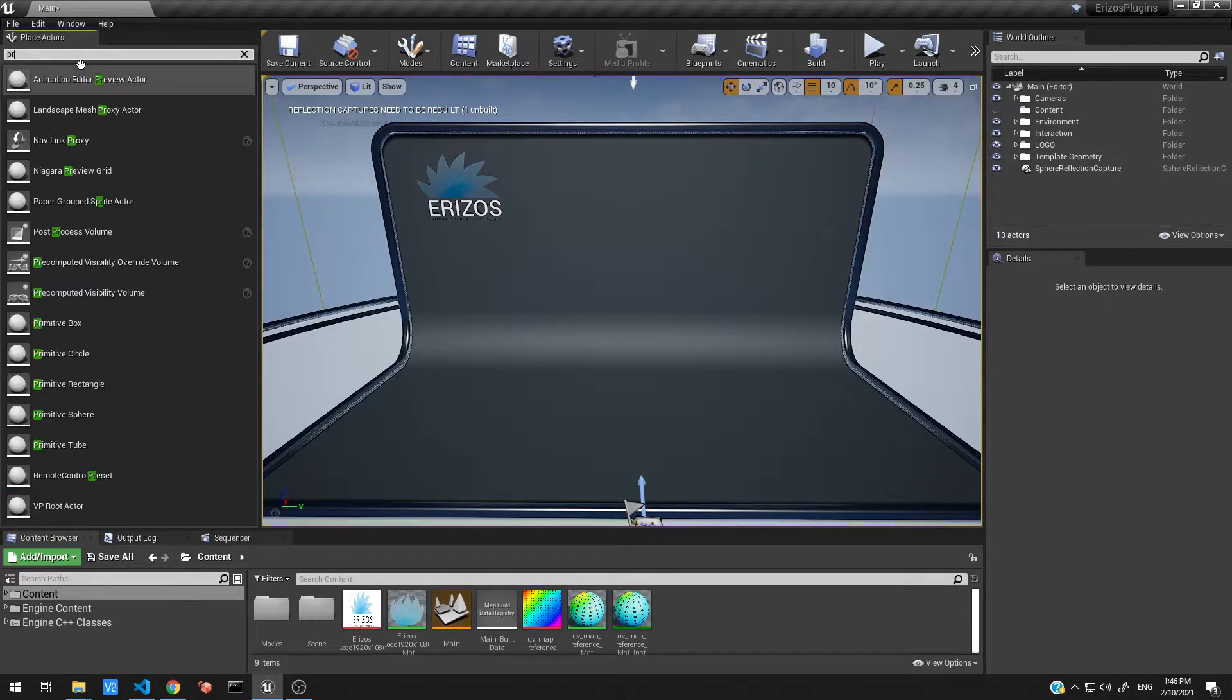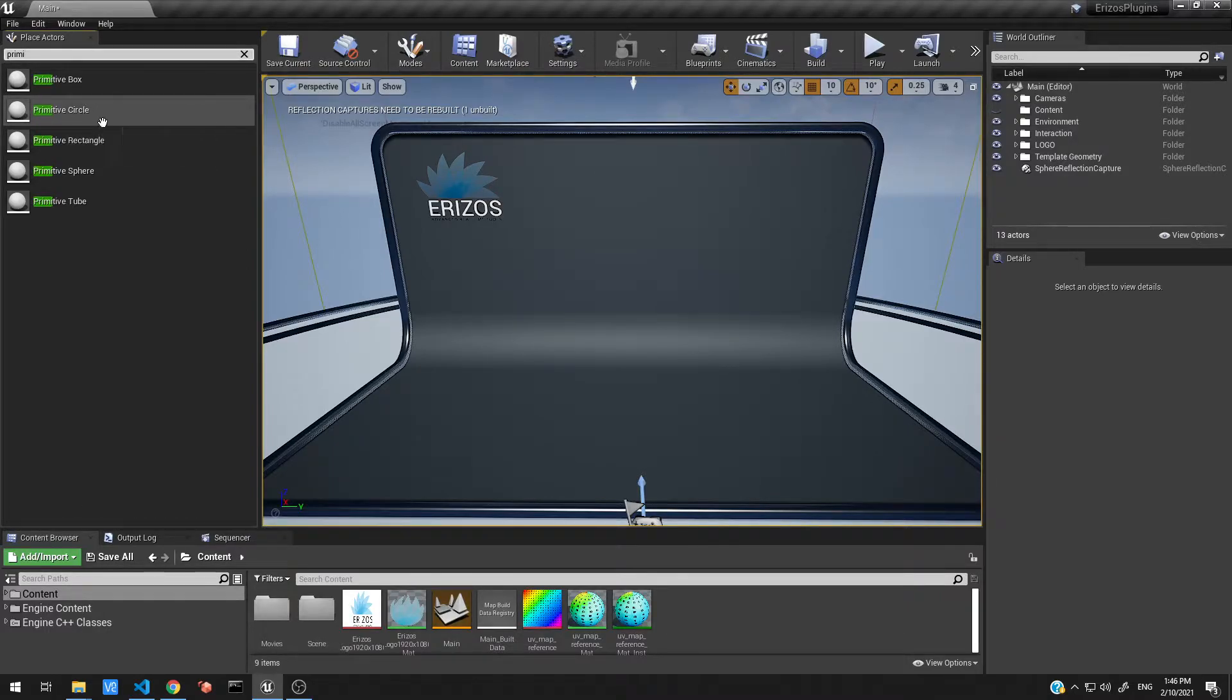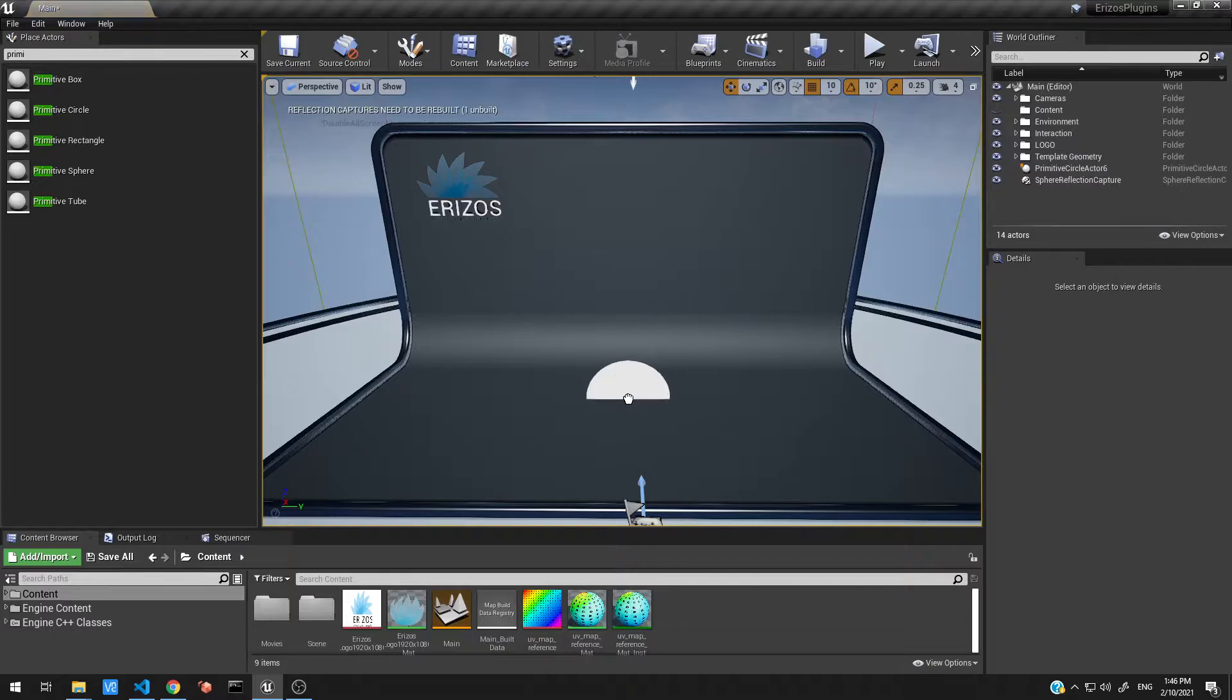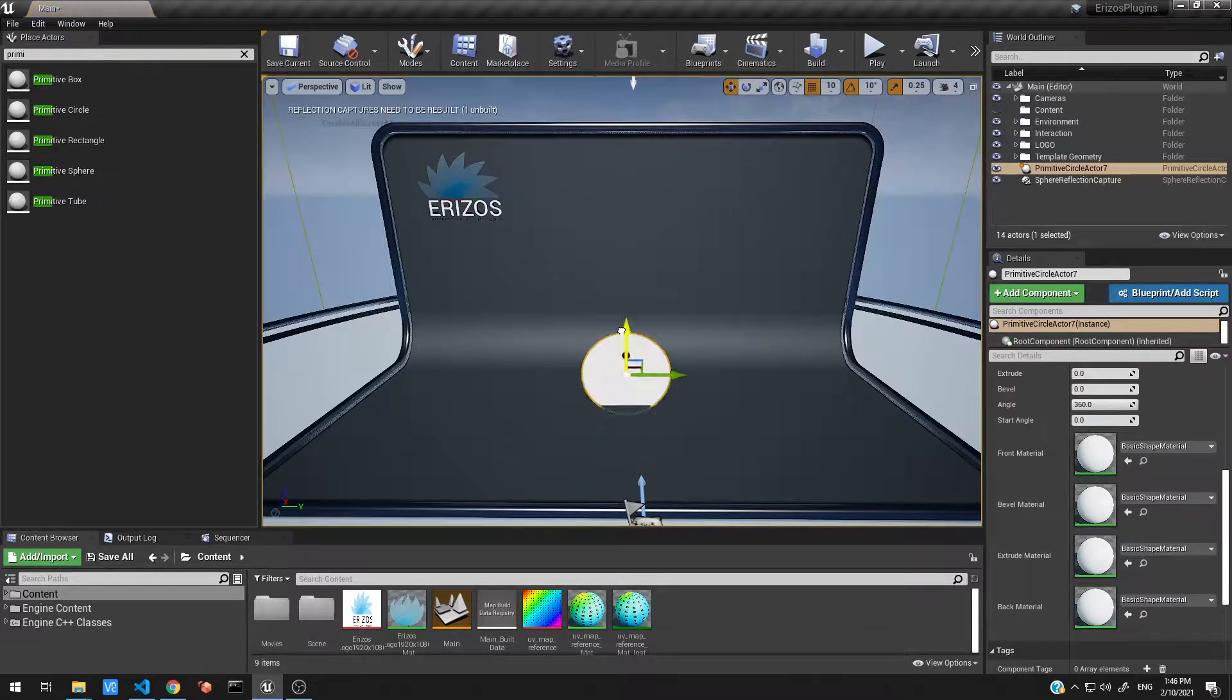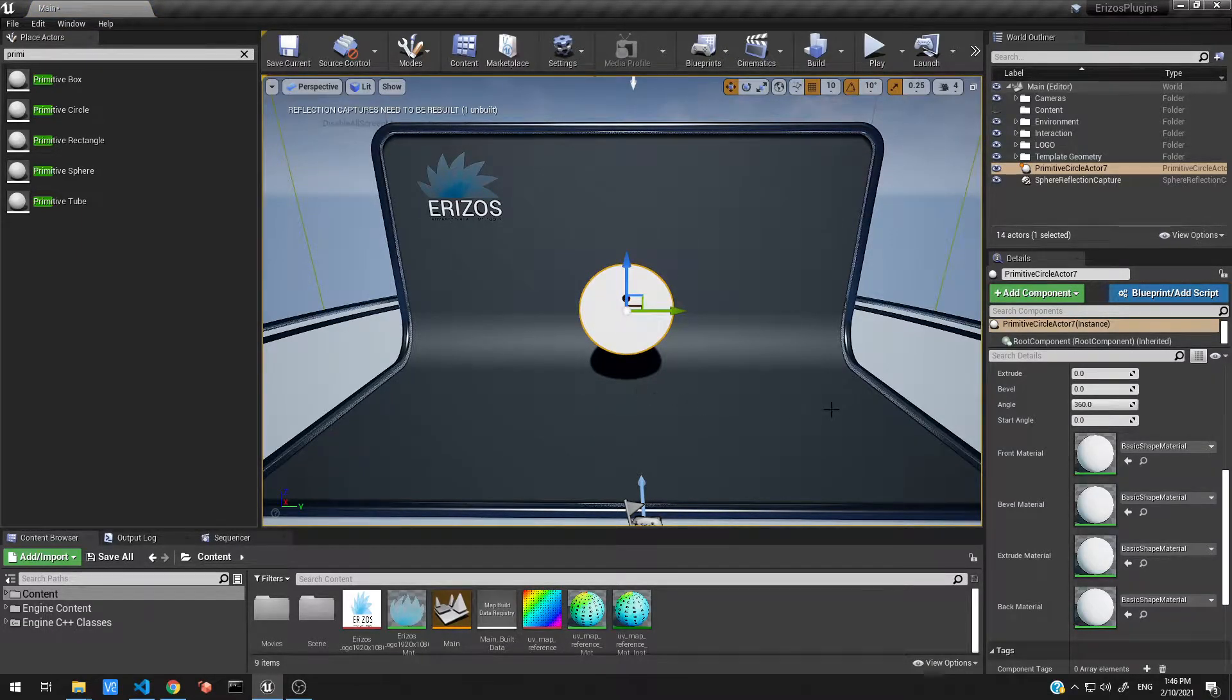This is going to bring us the list of primitives that we have, and I'm going to drag the primitive circle into my level over here. Let's just move it up a bit.